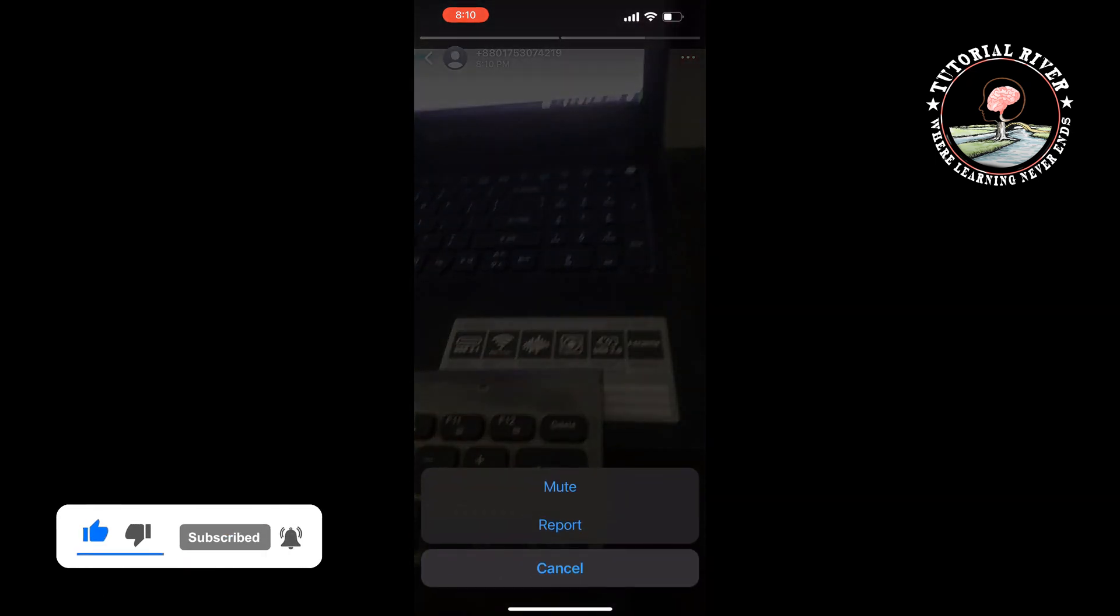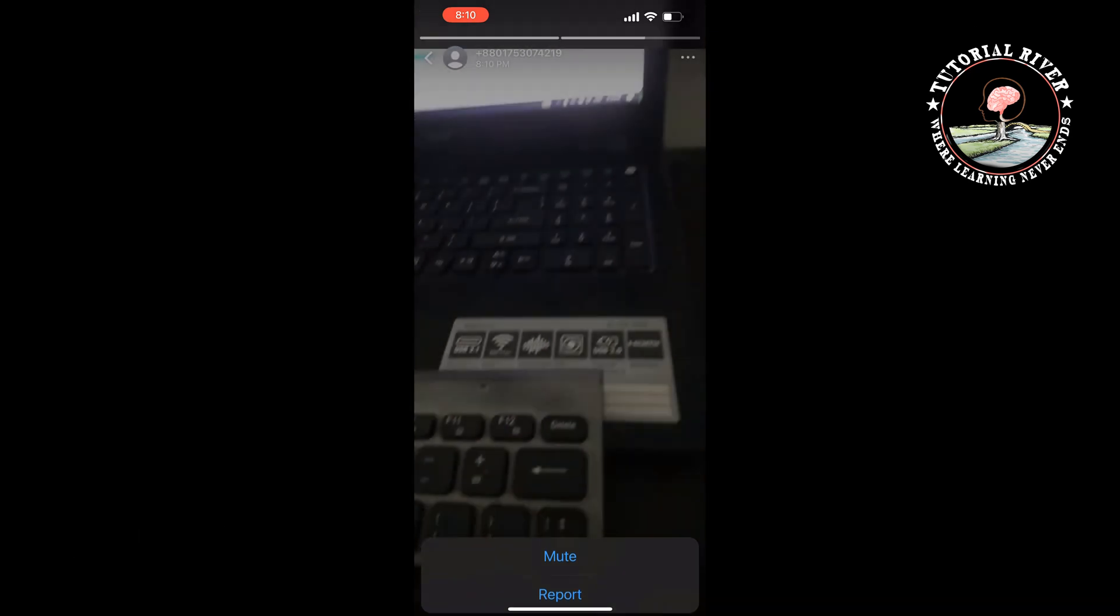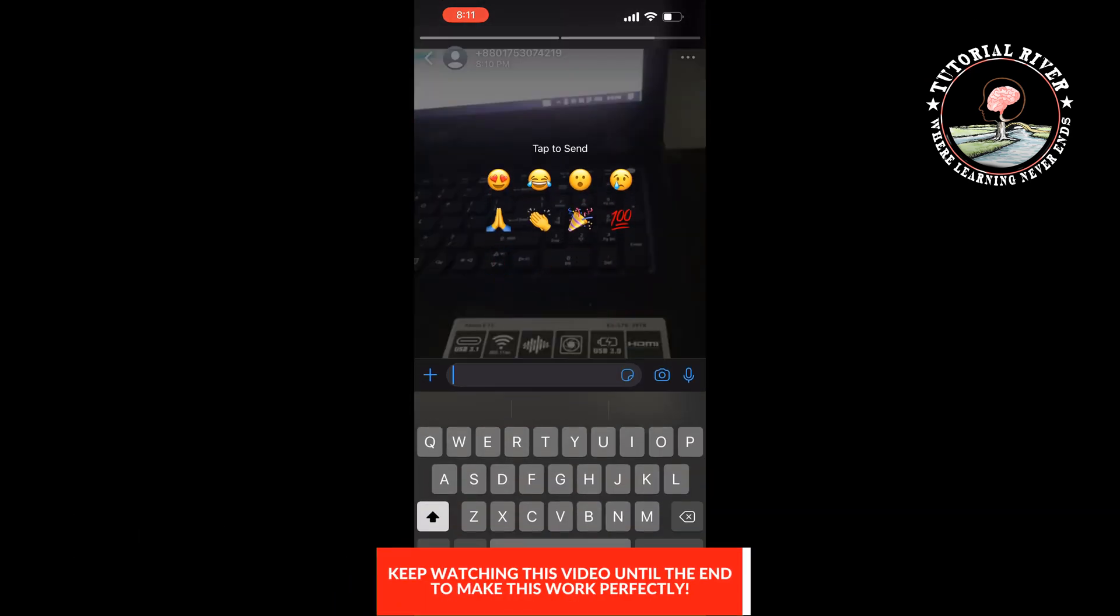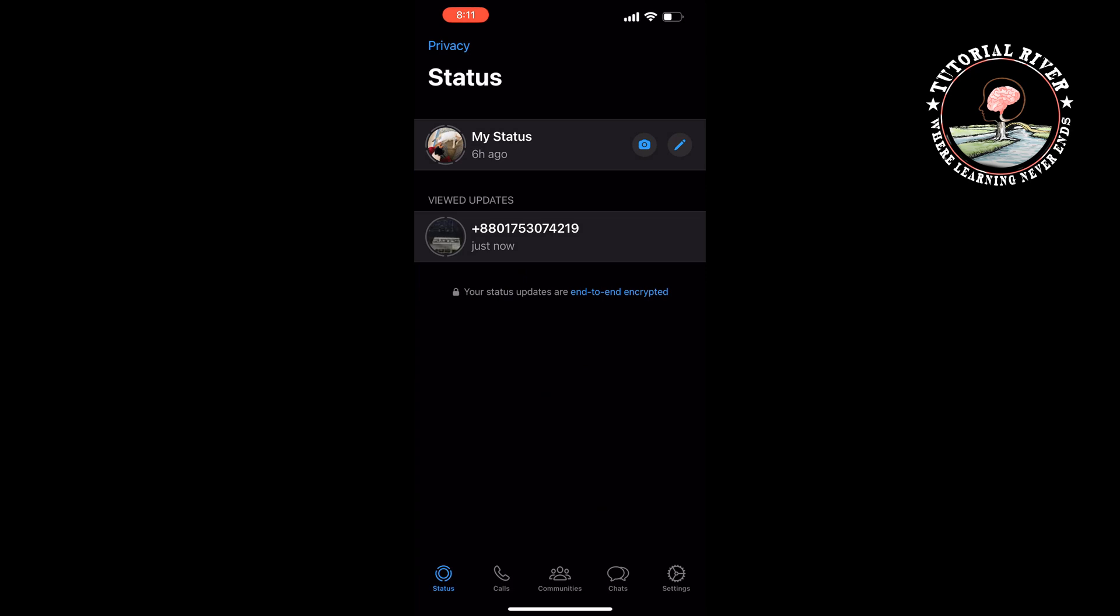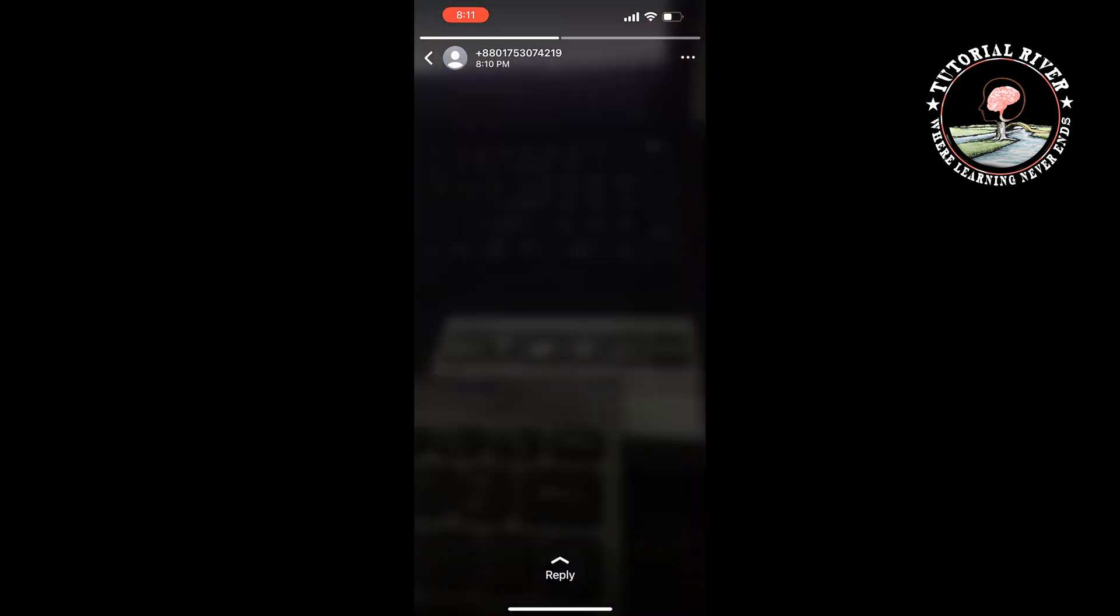As you can see, there is no option to download or save WhatsApp status video on your mobile because WhatsApp doesn't provide this feature.